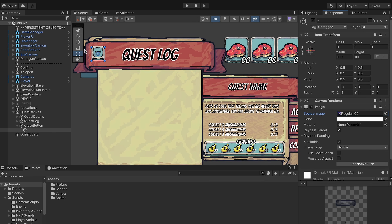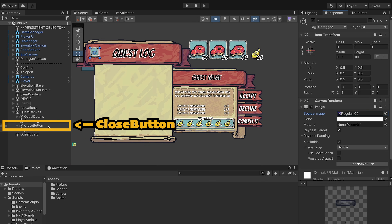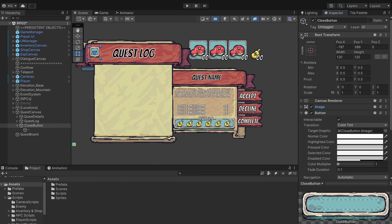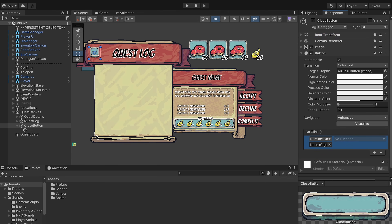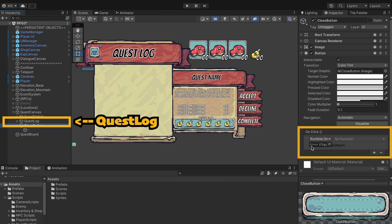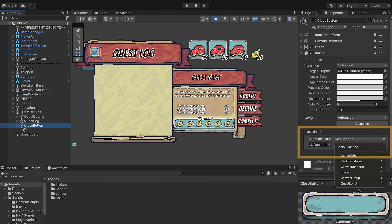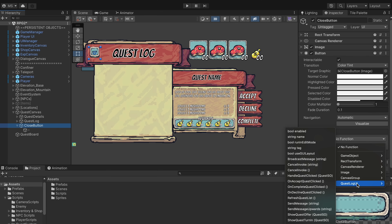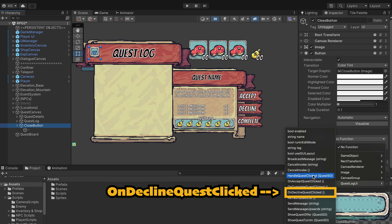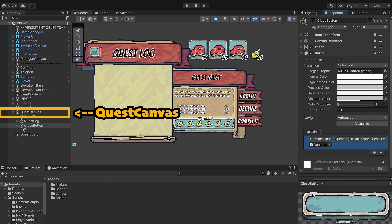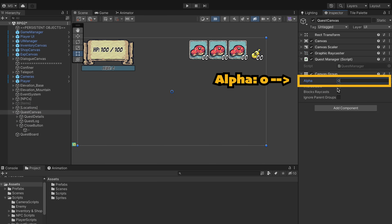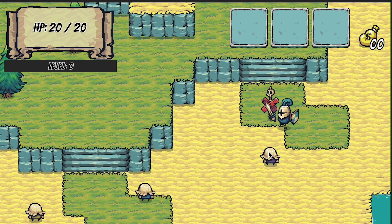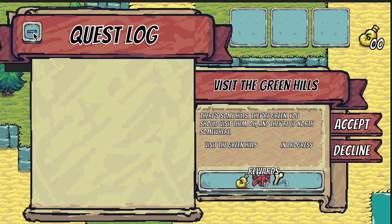That's actually looking pretty good already. At this point we can head to our button, scroll down to the bottom, and add an on click function. We're just going to drag our quest log UI in there and then click on the quest log UI — we have a function that closes this already, it's our on decline clicked function. So we'll add that in there. I'll then click on the quest canvas and make sure it's invisible to start again and we can test this out. Now when we get in we can open up the quest log and use that subtract button to get rid of it.